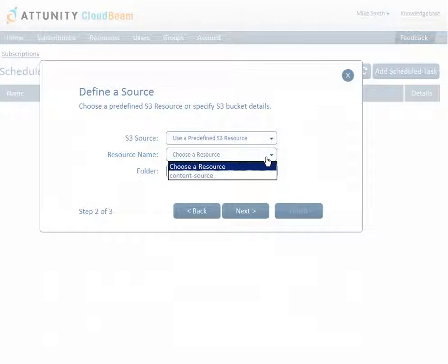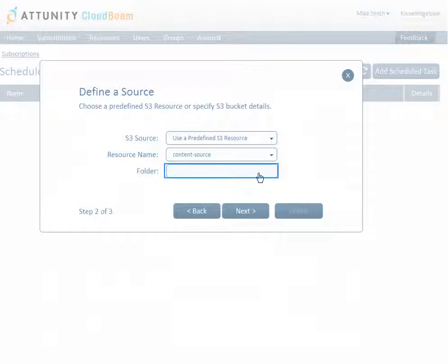In this tutorial, we're going to choose a predefined resource for the source location and manually specify the bucket details for the target location. If your source content resides in a folder under the bucket, specify the folder name here.